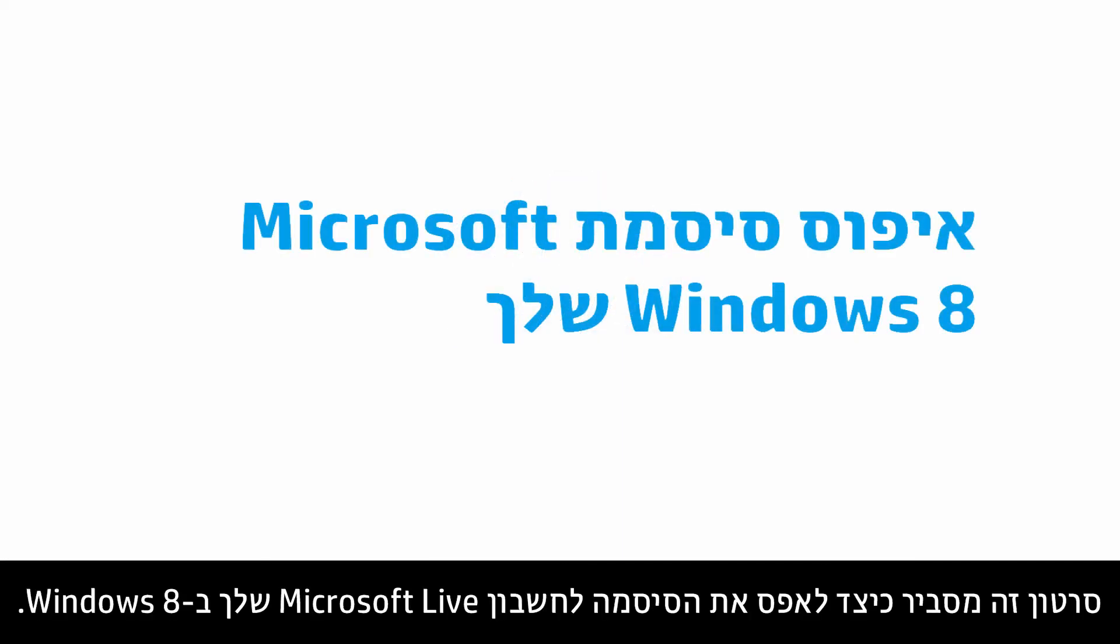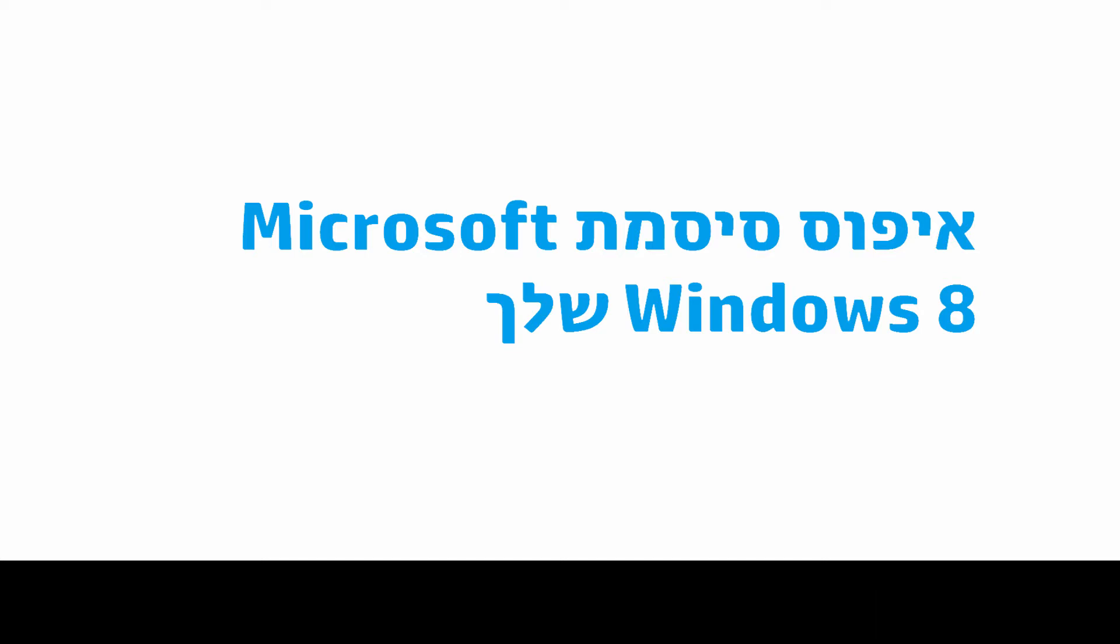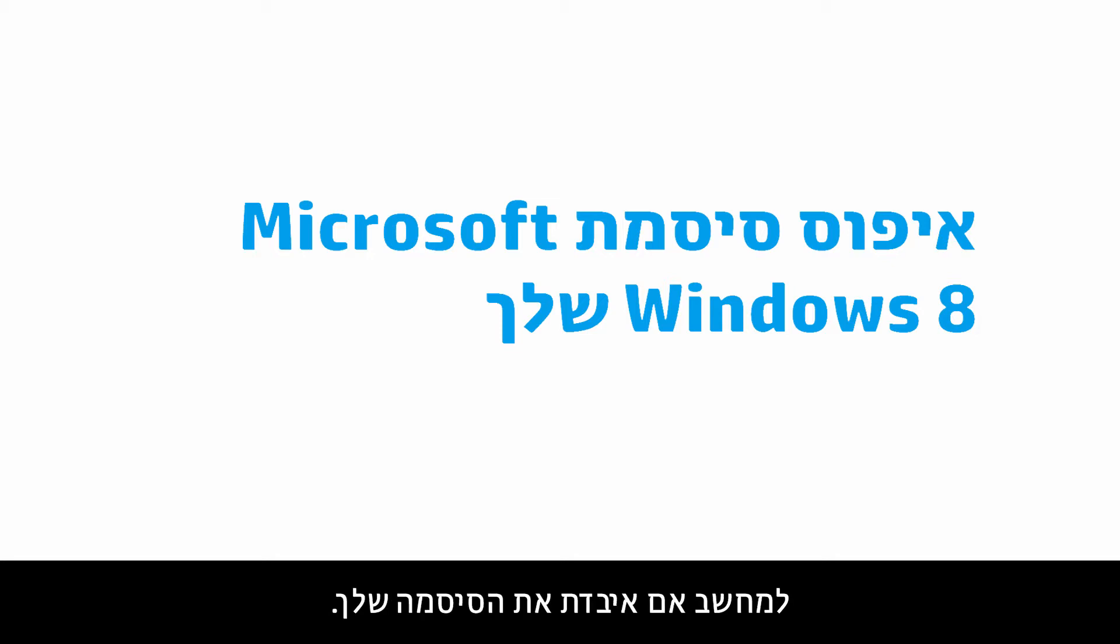This video shows how to reset your Microsoft Live account password for Windows 8. This video can be used to help you regain access to a computer if you have lost your password.